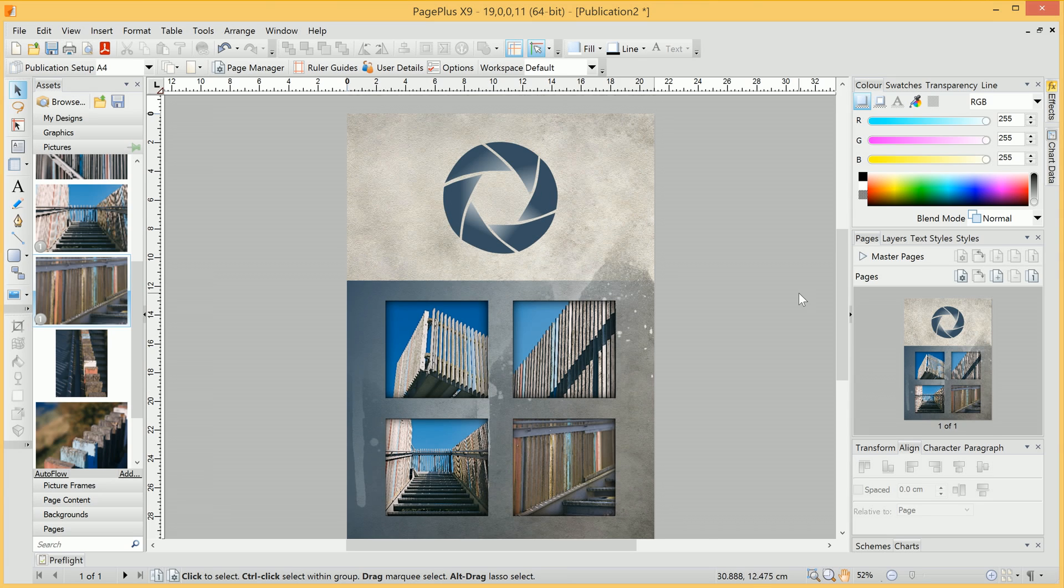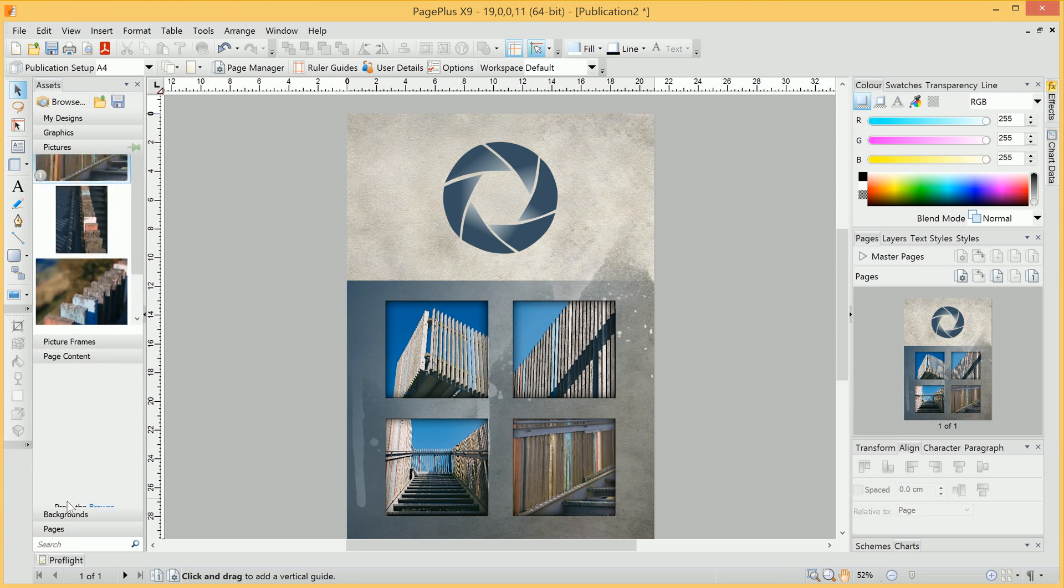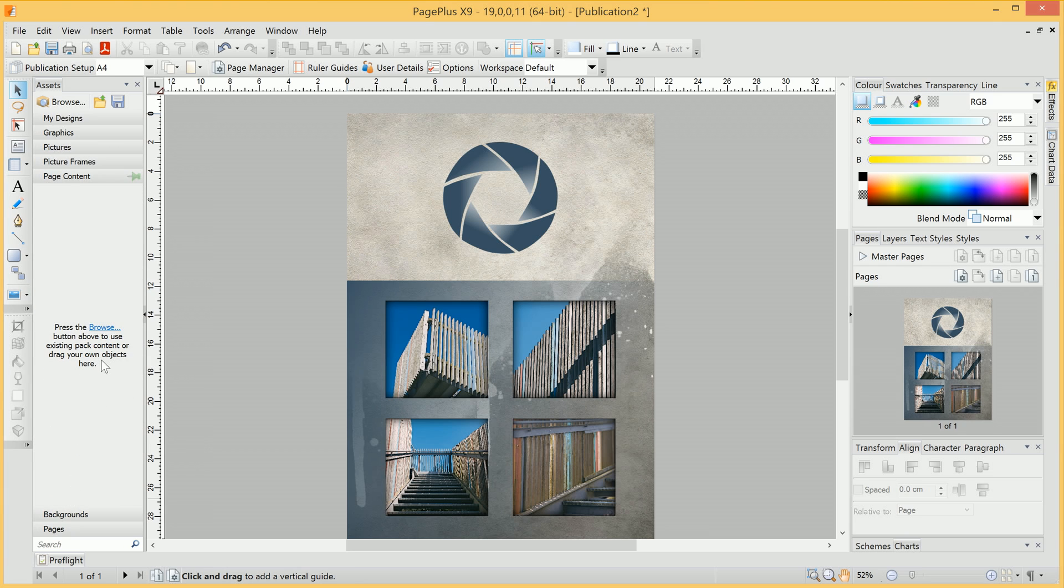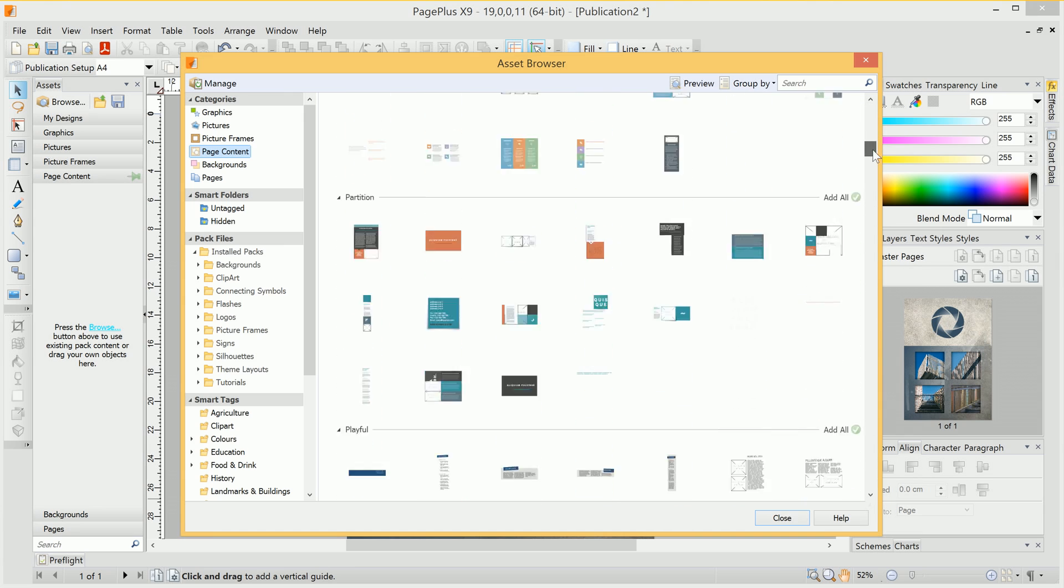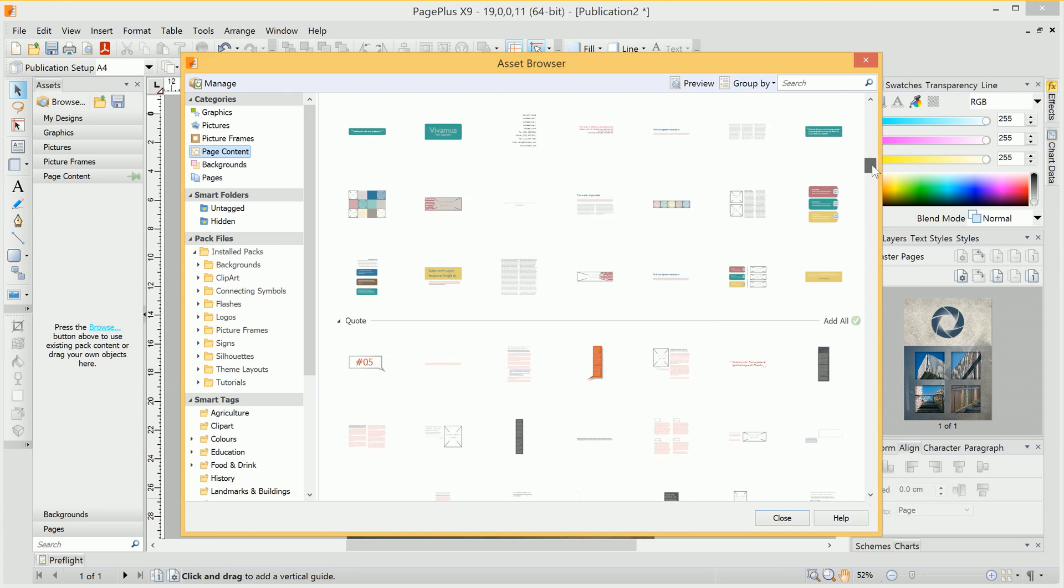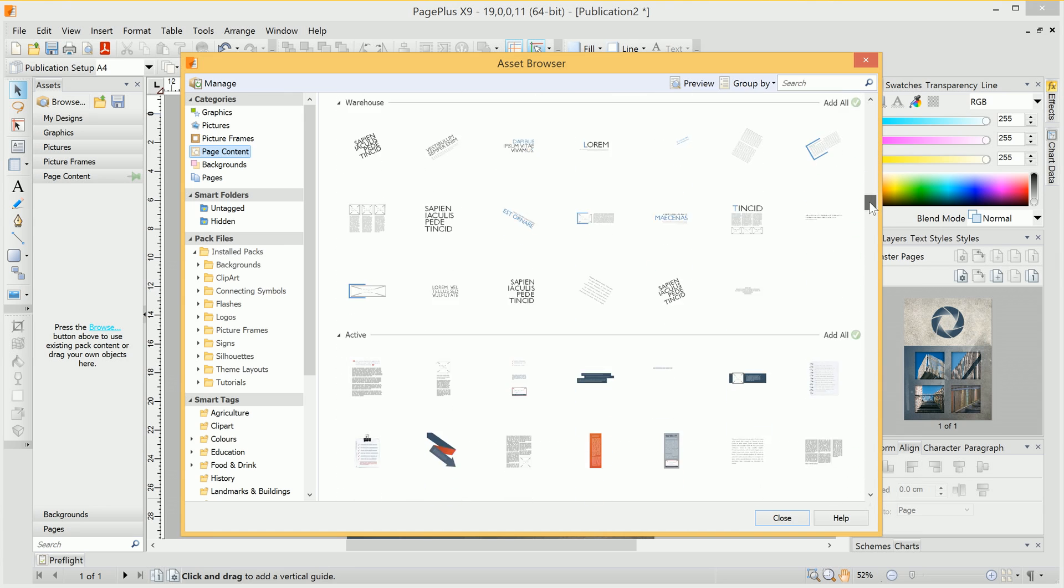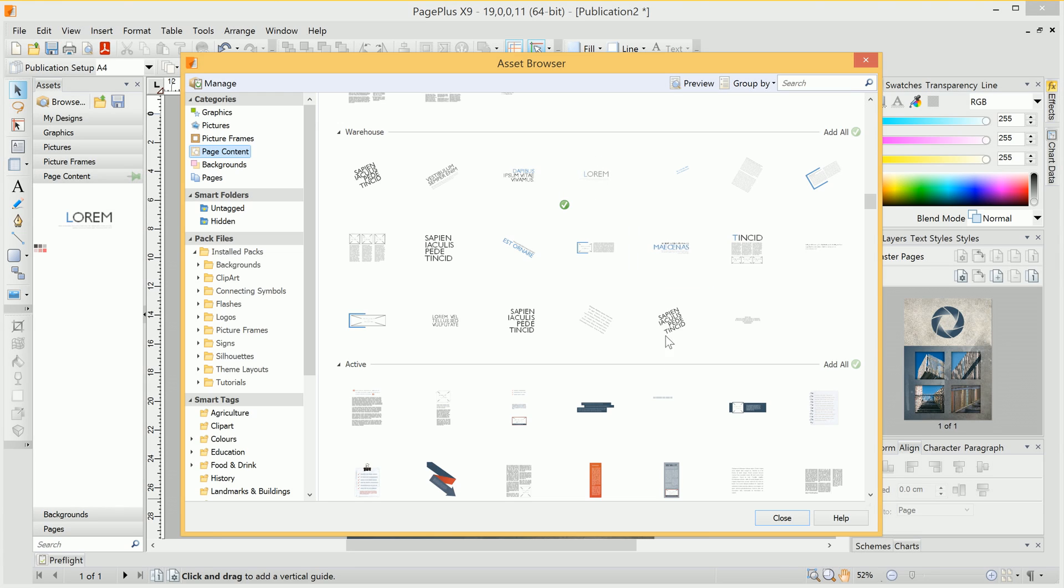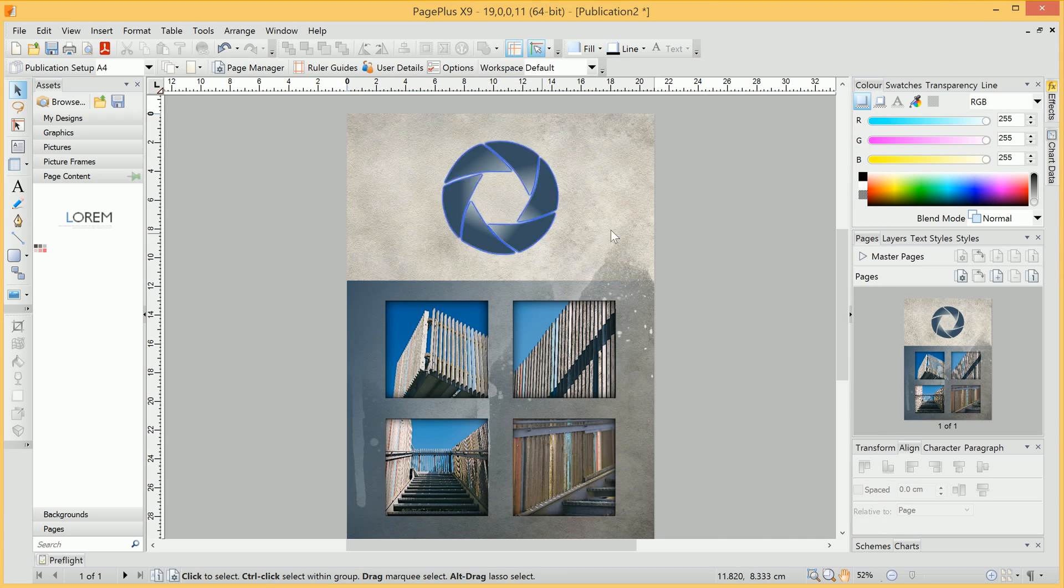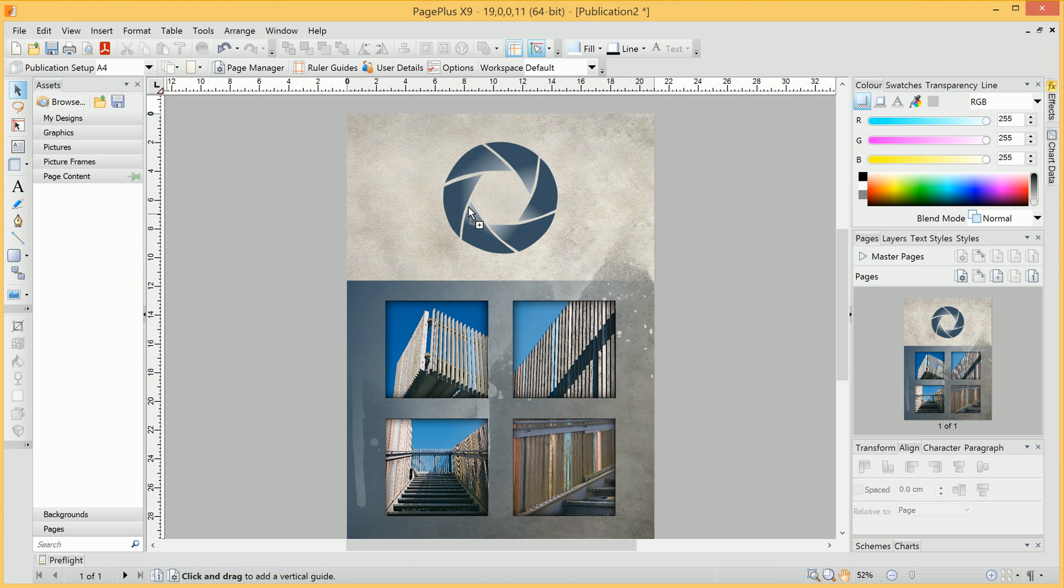So we'll now want to go ahead and add our header or title to this page. If we have a look in Page Content, and click Browse, we can have a look down the different themes available, until we see a heading that might suffice. In this case, we'll pick this Lorem heading here, click Close, then we'll click-drag it out onto the page.